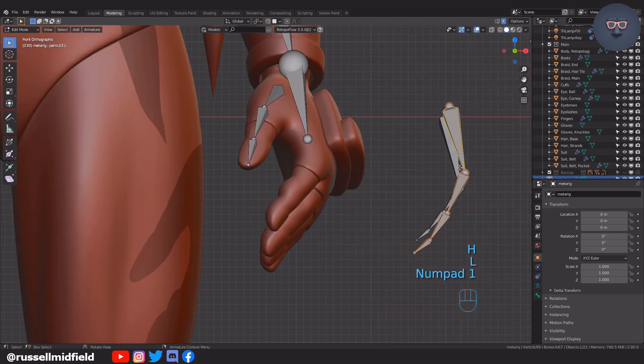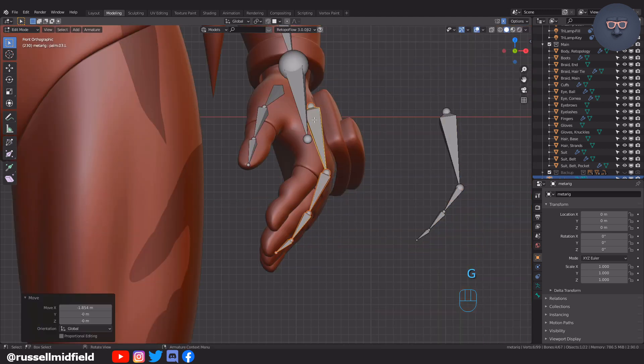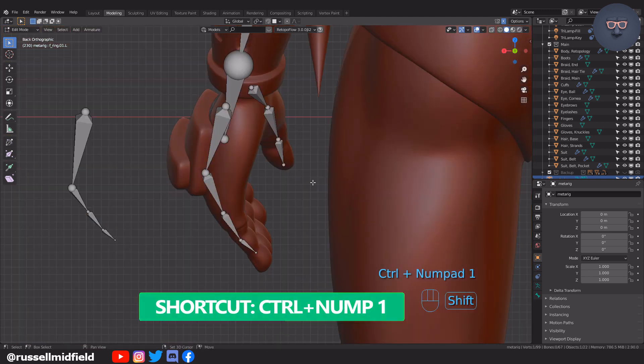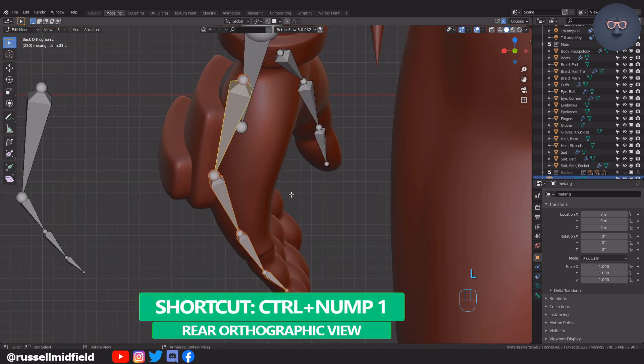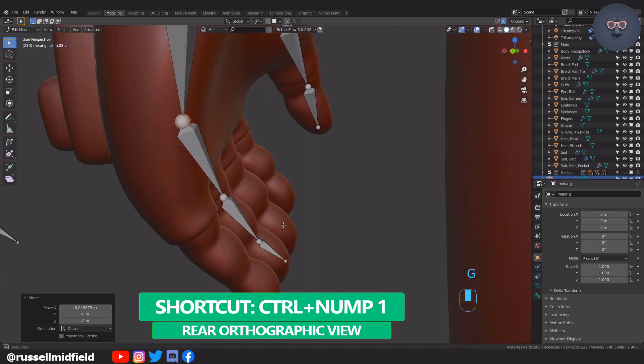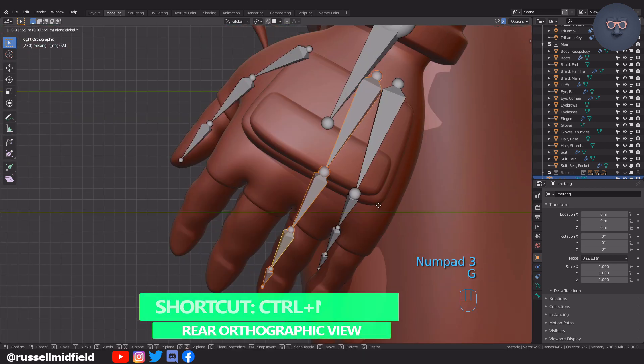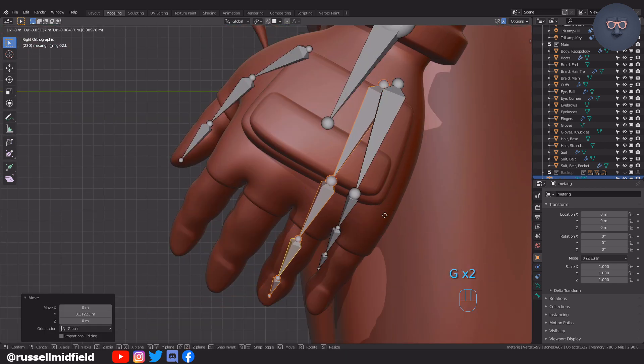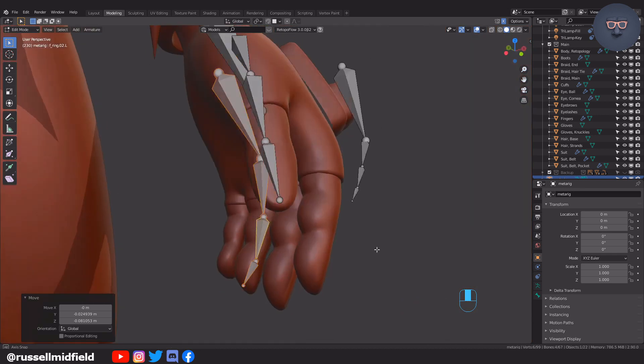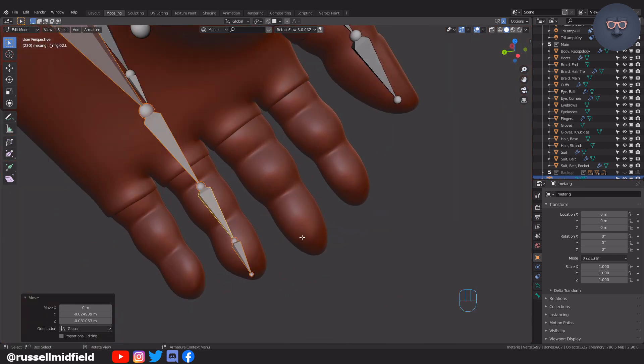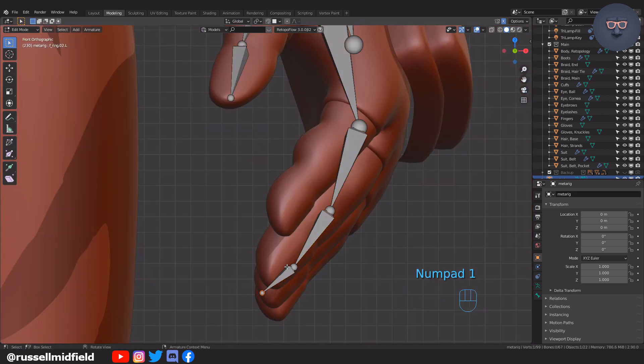Pressing CTRL plus any number on the numpad will give you the flipped or opposite view of that number. Here I'm using it to look at the back of the hand to line up the pinky and ring finger.